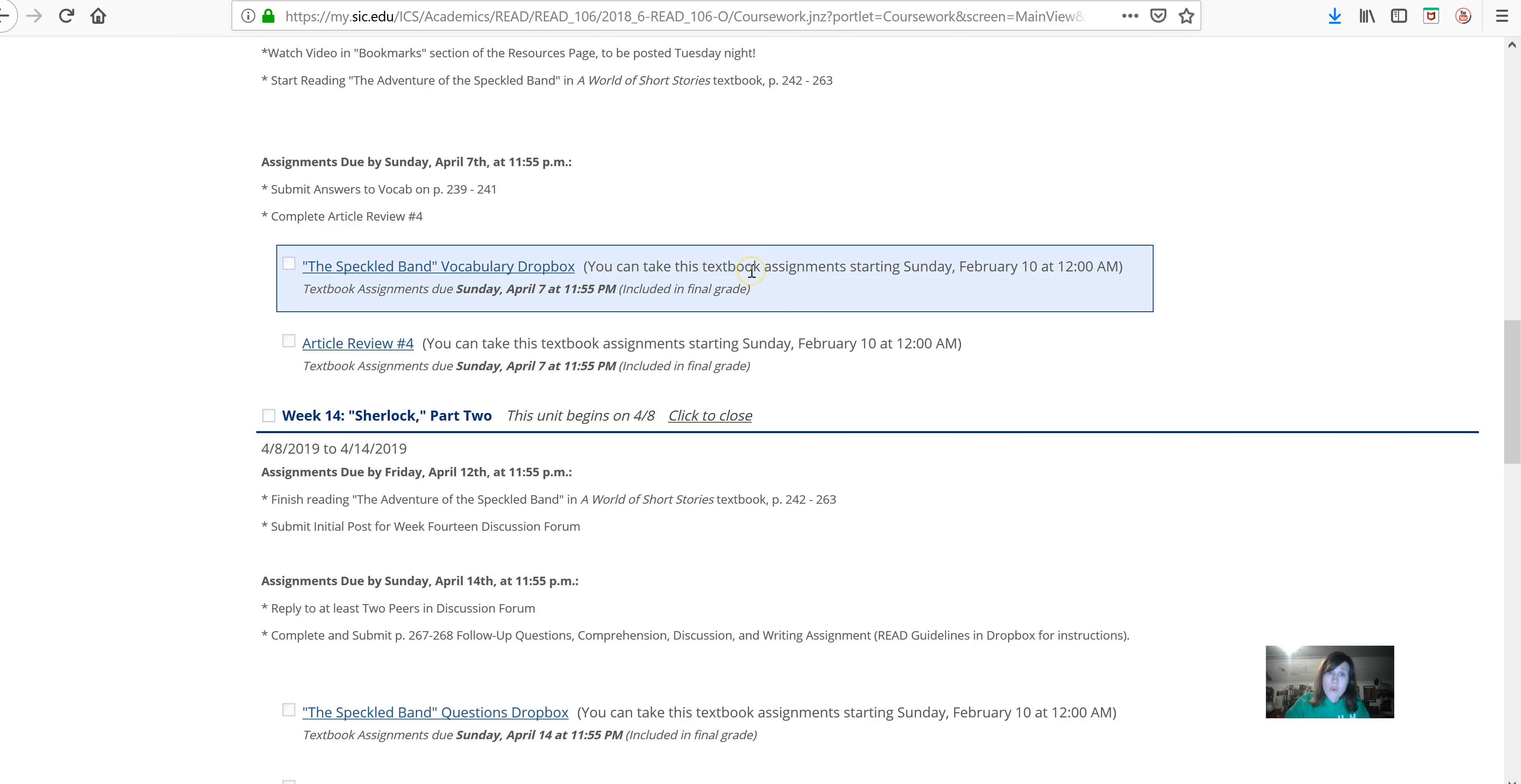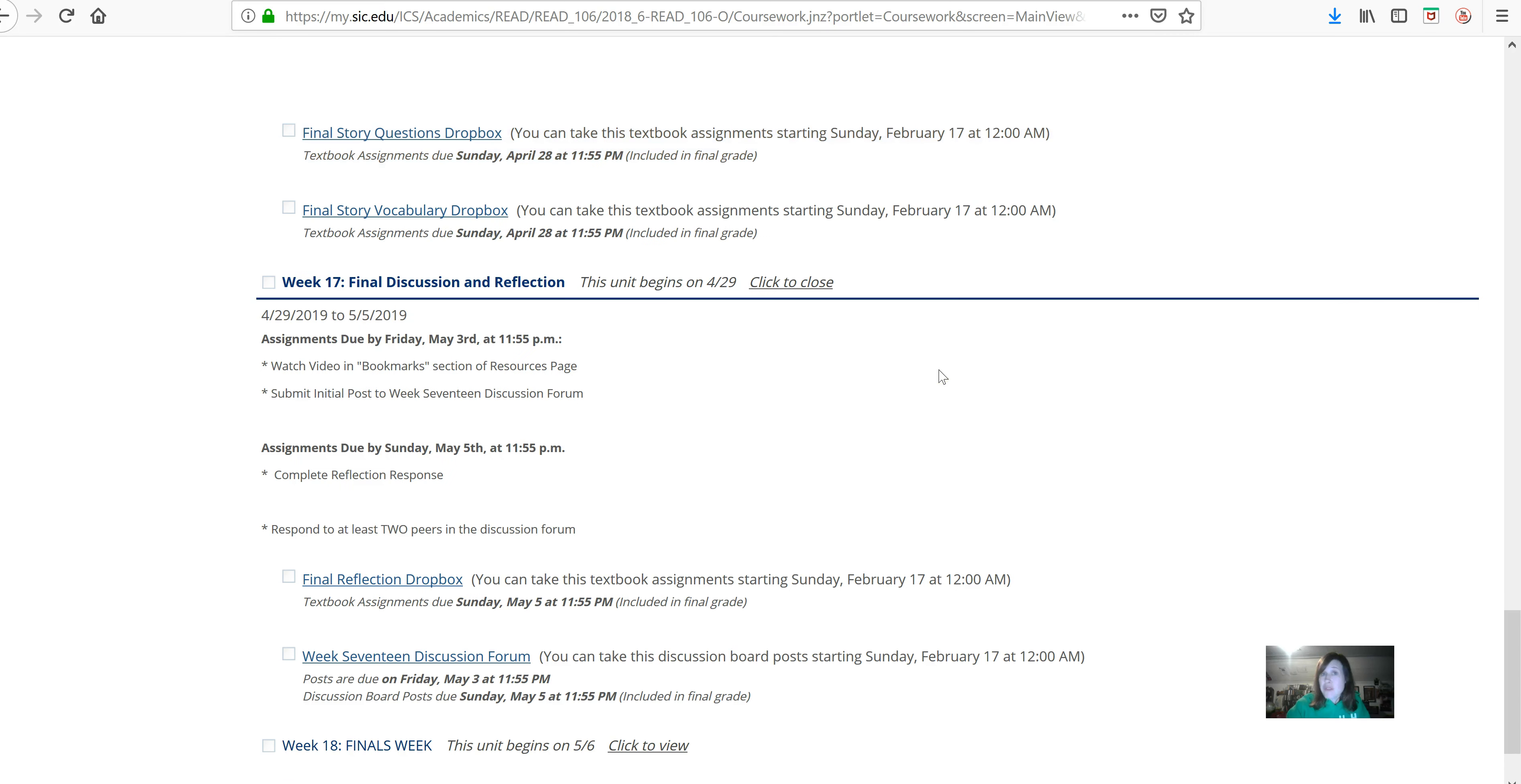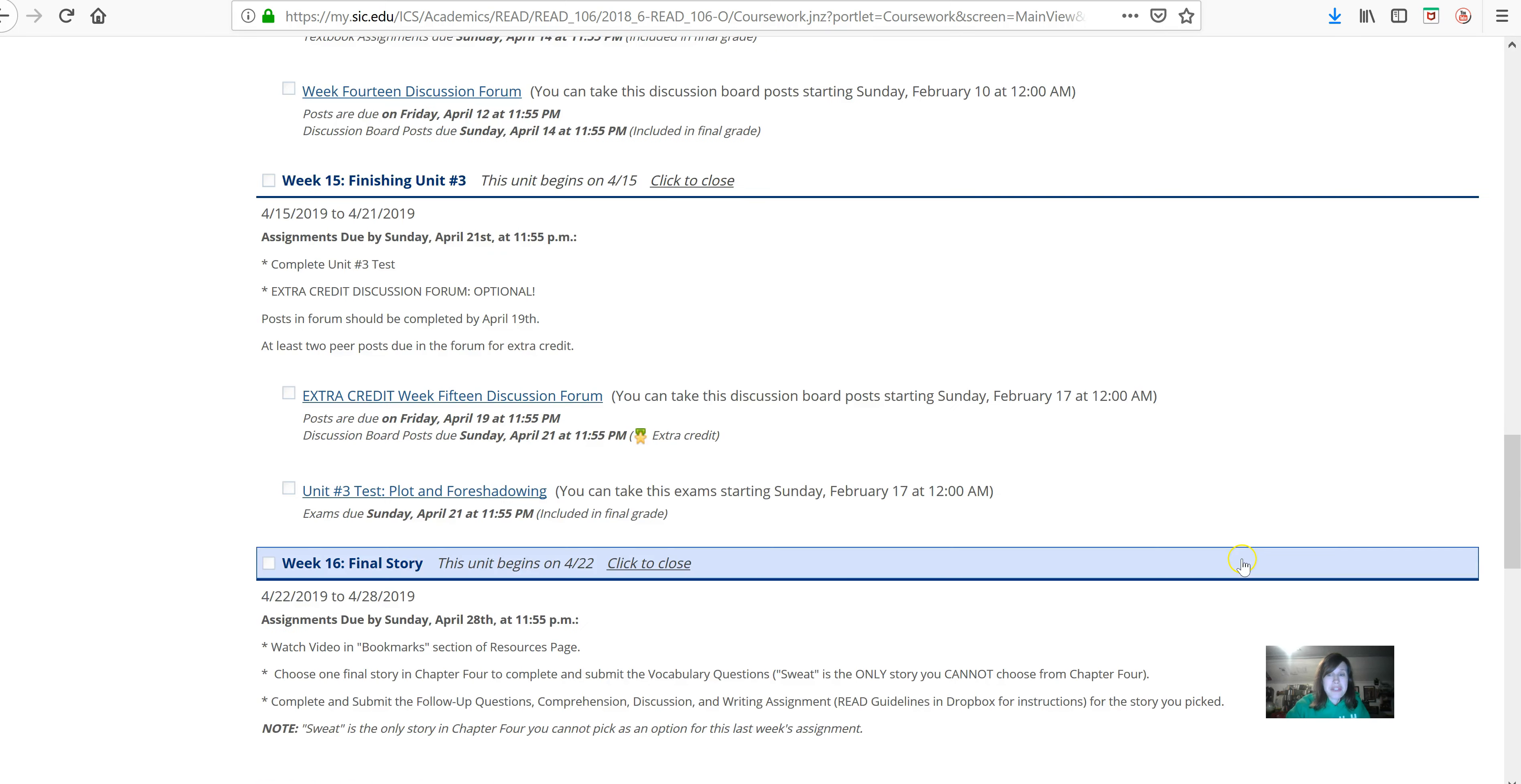As I've said in weeks before, you are more than welcome to always work ahead. You can work ahead on any of these upcoming assignments except for finals week. We have to wait until May 5th to start that assignment. But once May 5th happens, we'll just have the final video and the final exam. So that shouldn't be too bad.